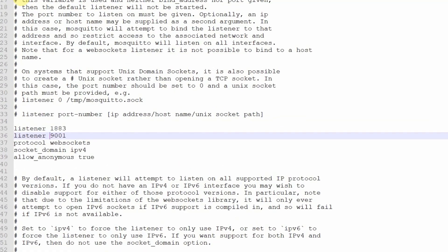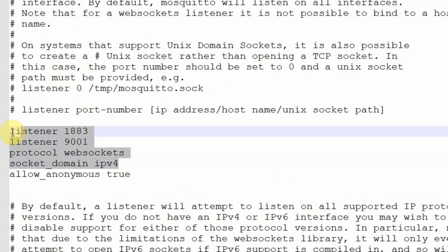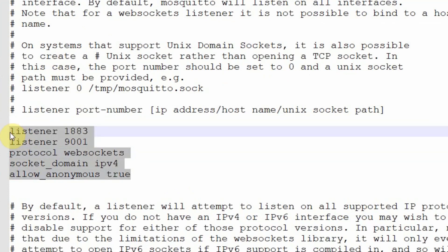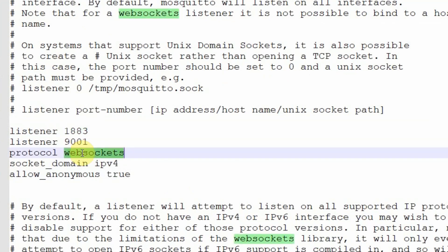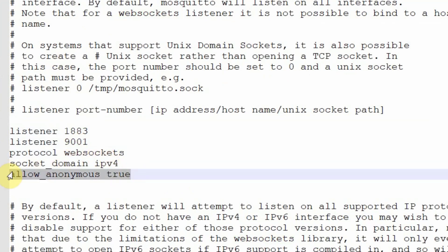This is my mosquitto.conf, and I just added the following lines. The default MQTT port is running at 1883, and I just enabled WebSockets running at 9001. I have allowed anyone to publish or subscribe to my MQTT broker using this option.